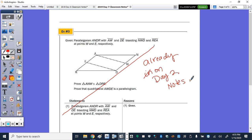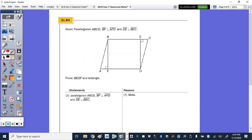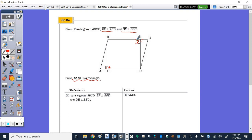On to number 4. Number 4 says we have parallelogram ABCD. BF is perpendicular to AFD, and DE is perpendicular to BEC. We need to prove the quadrilateral BEFD is a rectangle. Because of those perpendicular lines, angles 1, 2, 3, and 4 are all right angles. Step 2: angles 1, 2, 3, and 4 are right angles because perpendicular lines intersect to form right angles.